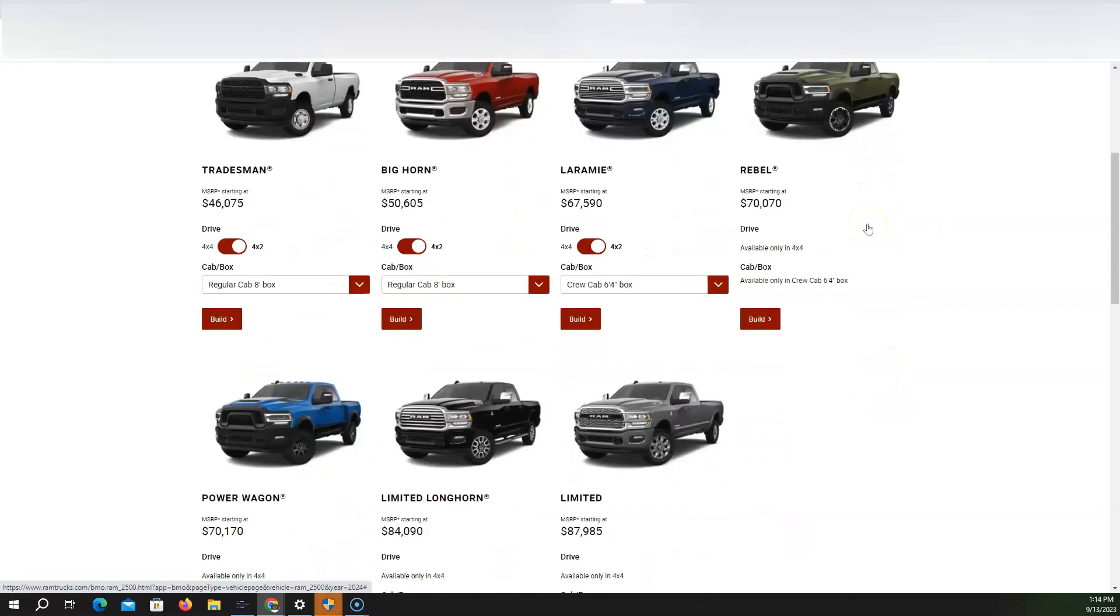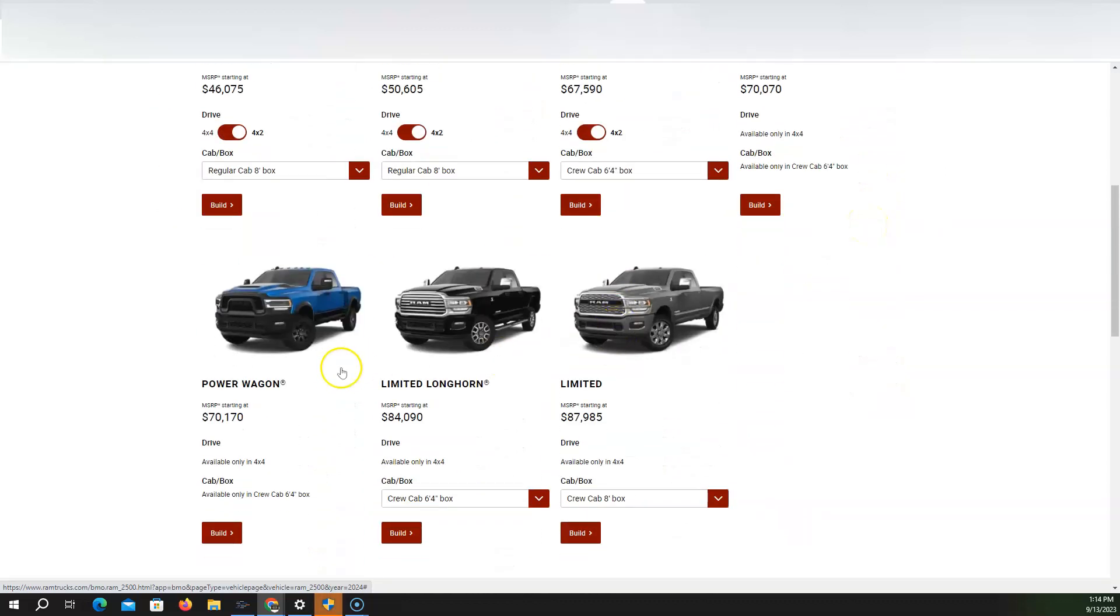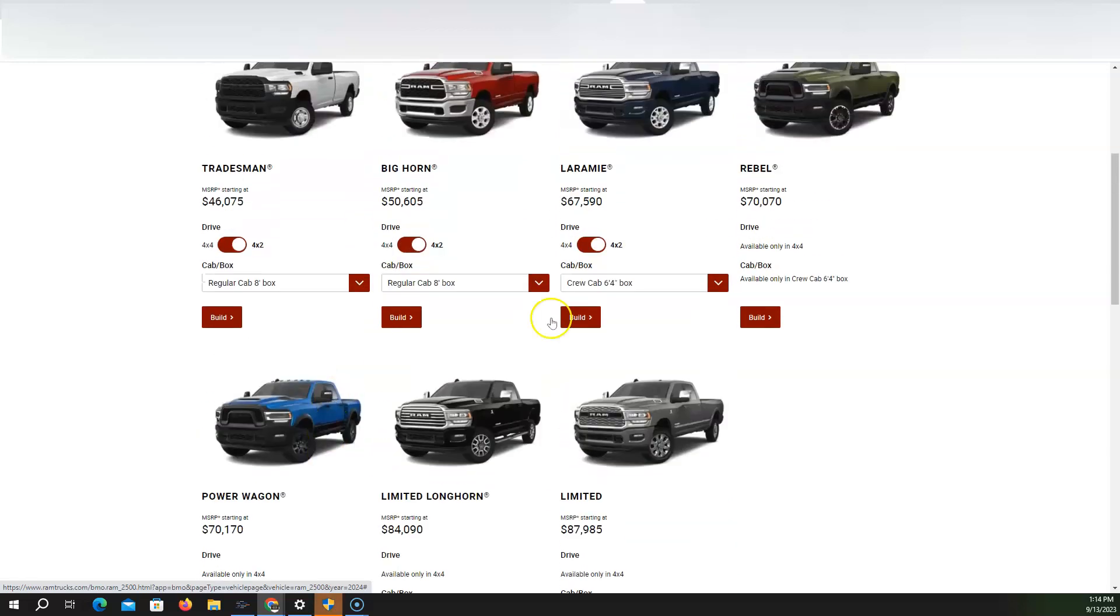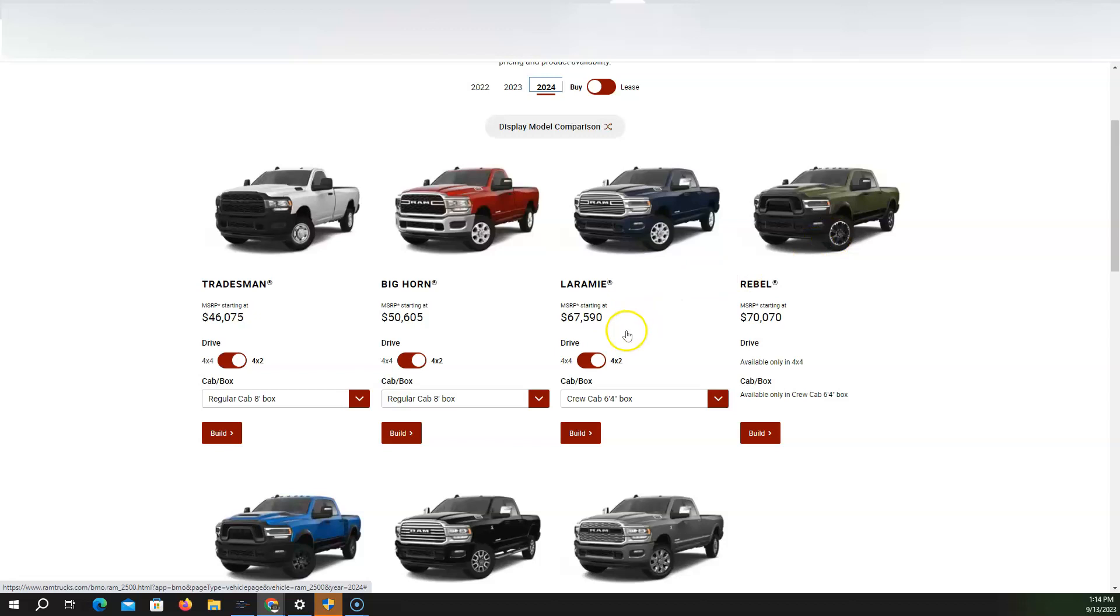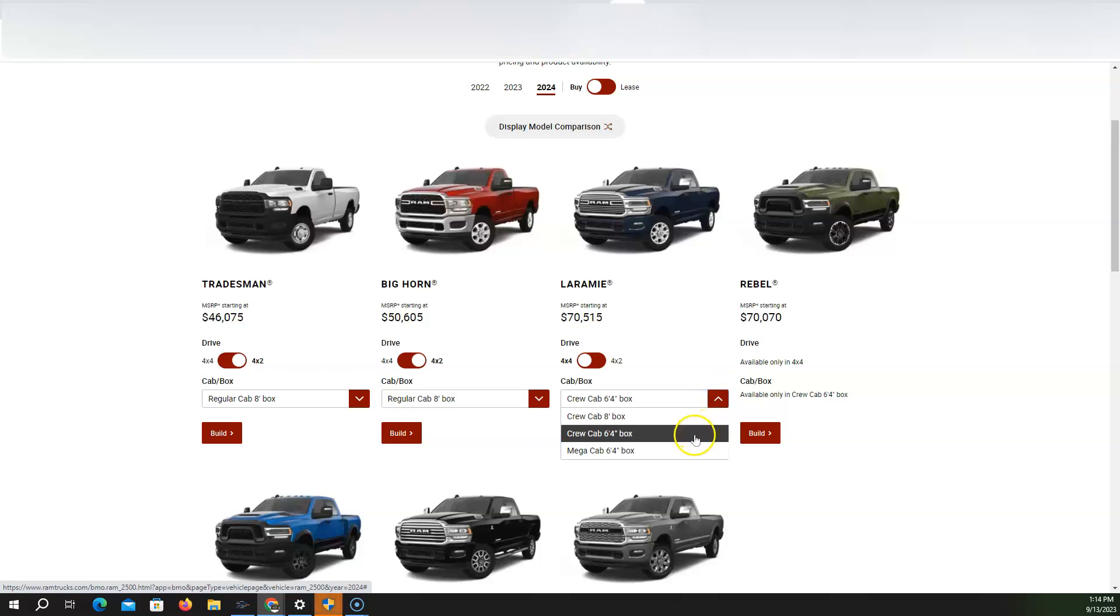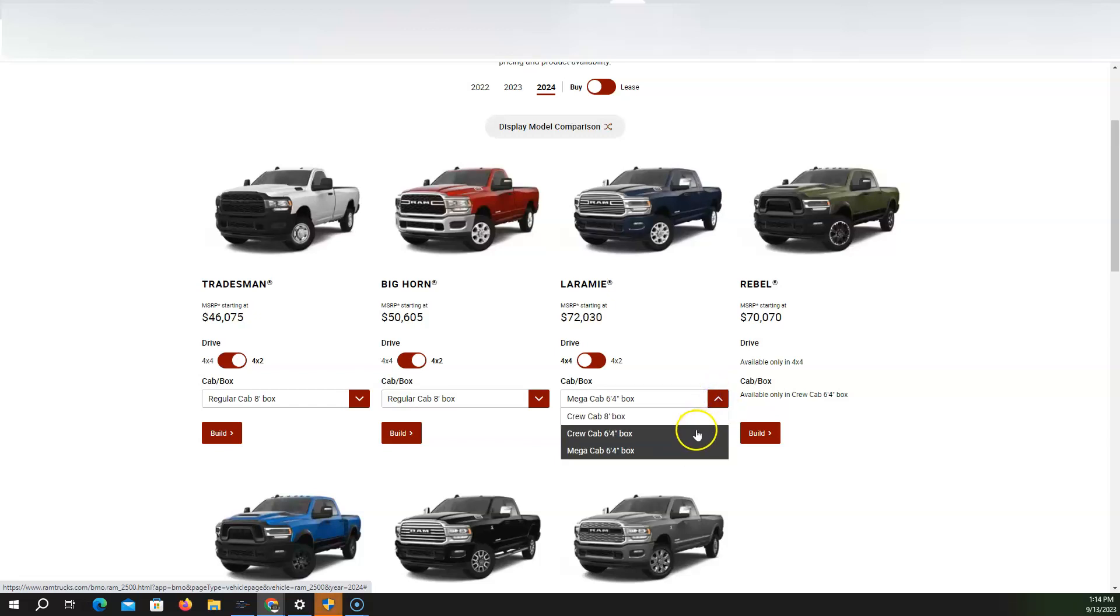We're going to build a, what do you guys want? You can do the Power Wagon, you can do the Rebel. So honestly, these look exactly the same. Let's do a Laramie. And let's do a 6-foot 4. Do I want a Mega Cab? I don't really care about a Mega Cab. So we'll just keep it that amount.